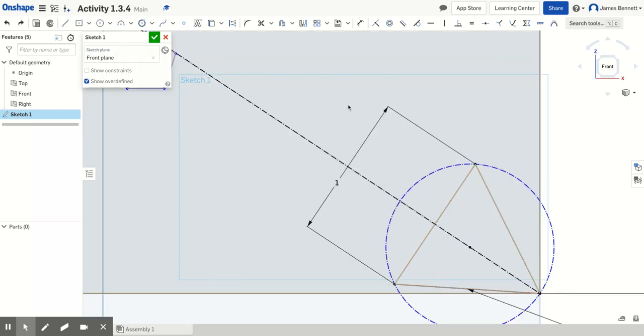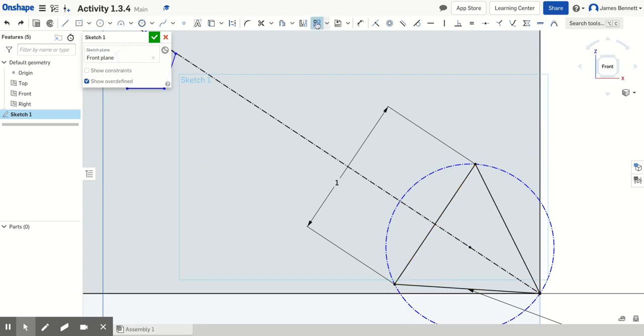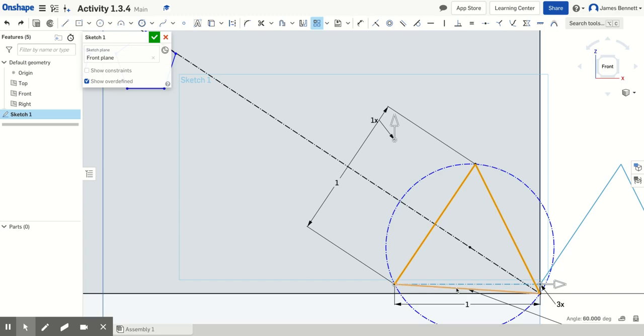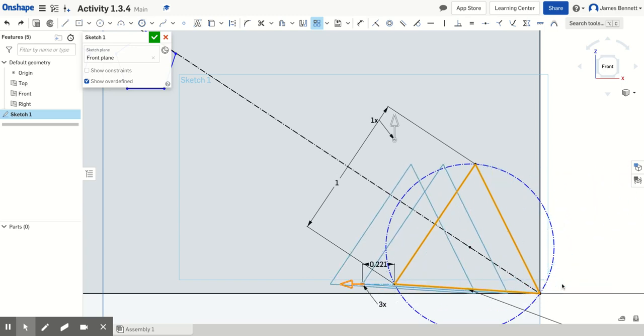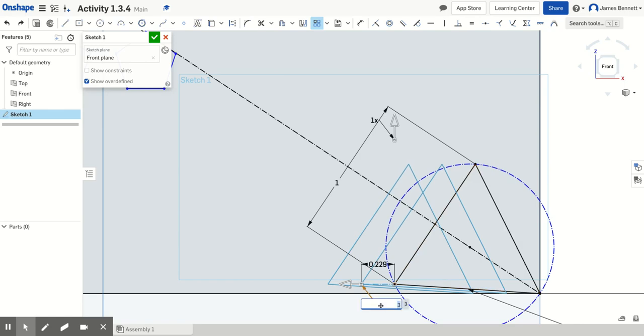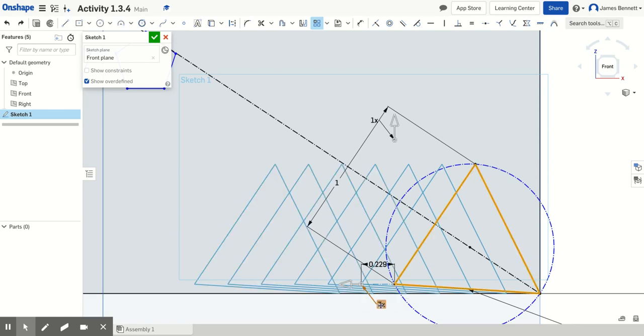We're going to now use the linear pattern tool on the triangle. We'll choose the linear pattern tool and select our sides, just like before. And again, we'll move them over. In this case, we only have three sides, but what we want is seven, so we'll double-click, type in seven, and enter.